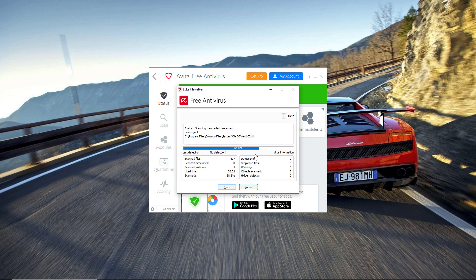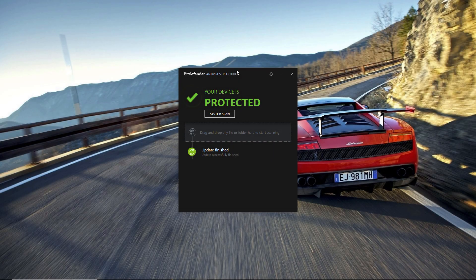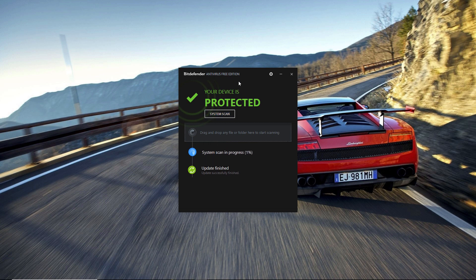At number 3 in our list we have Bitdefender Antivirus. This antivirus could be one of the best alternatives to Windows Defender.